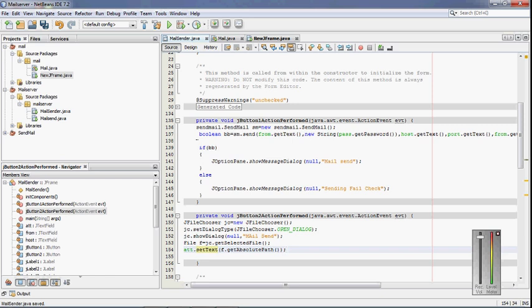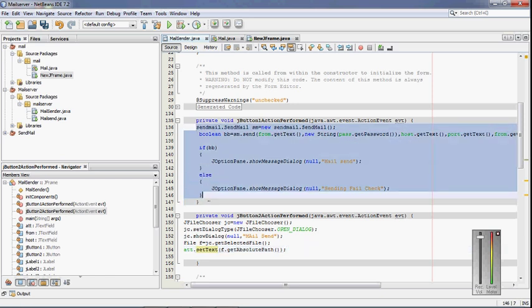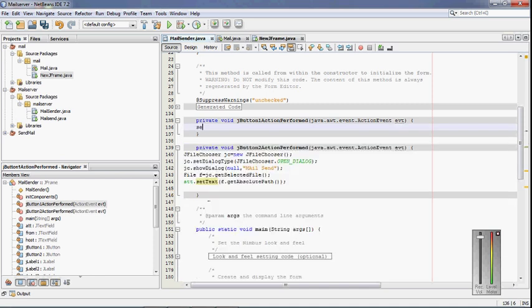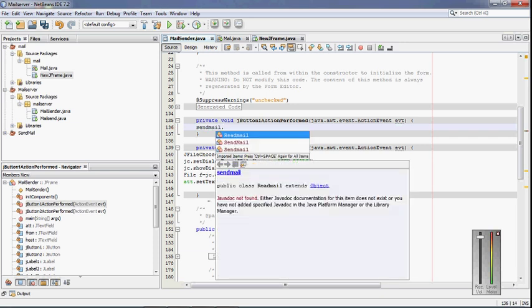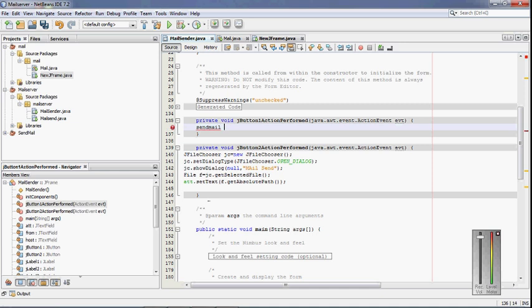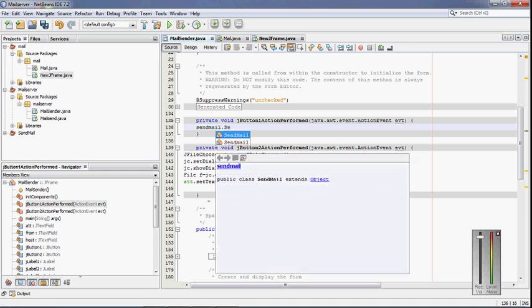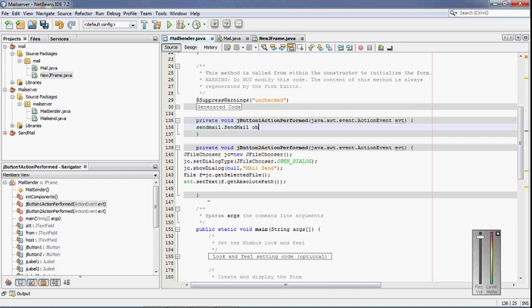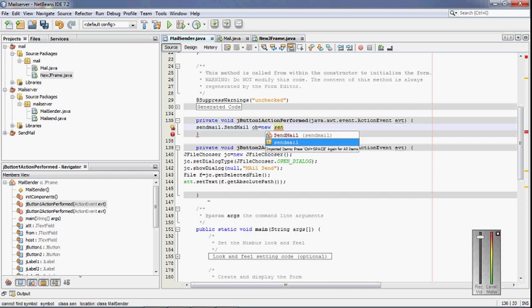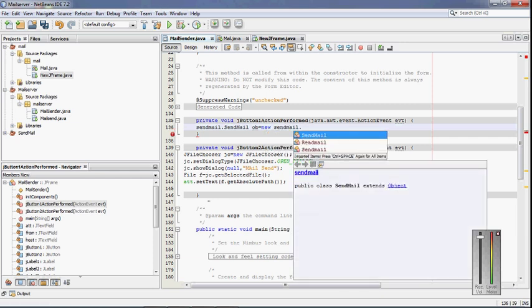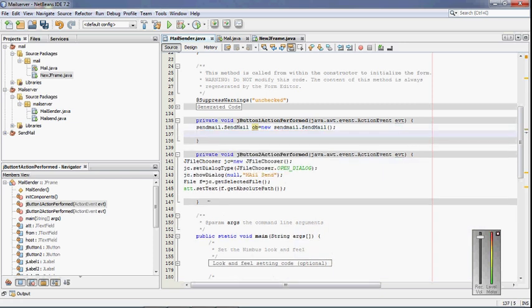For the Send button, you have to import the sendmail library. This library uses the specified files to send mail. Create an object of the SendMail class: object = new sendmail.SendMail(). This object will be used to call the send function of the SendMail class.